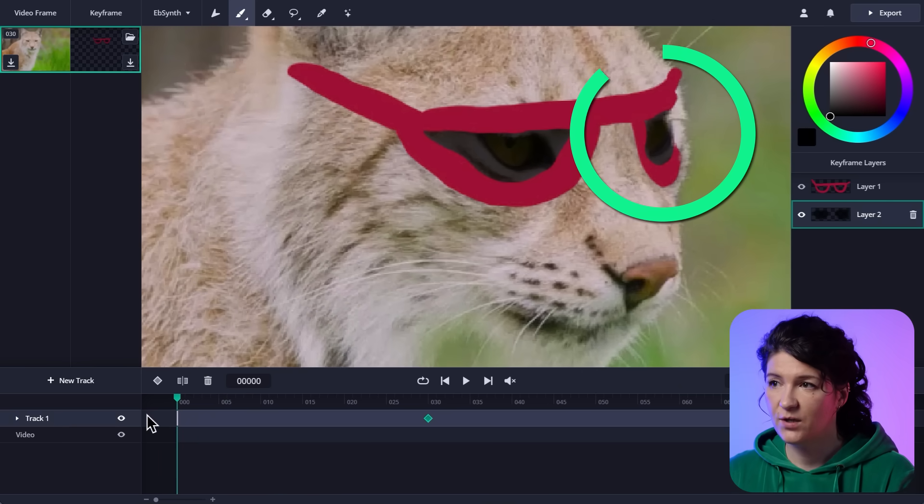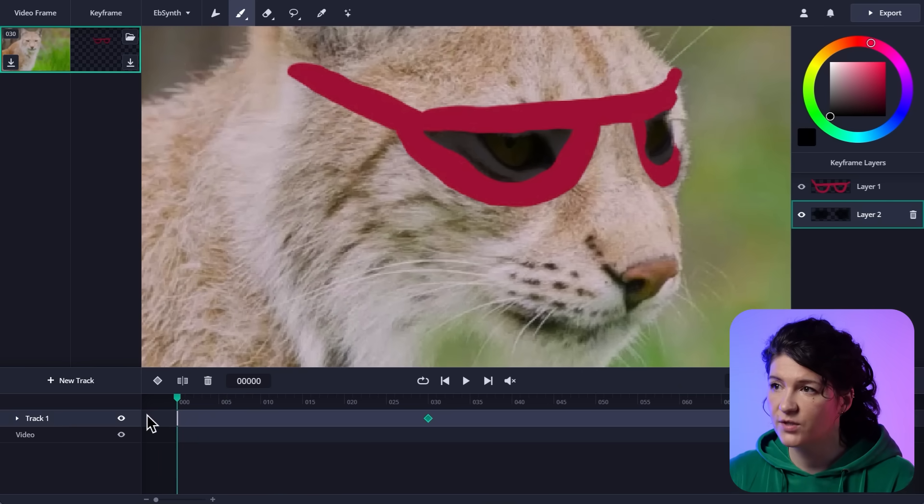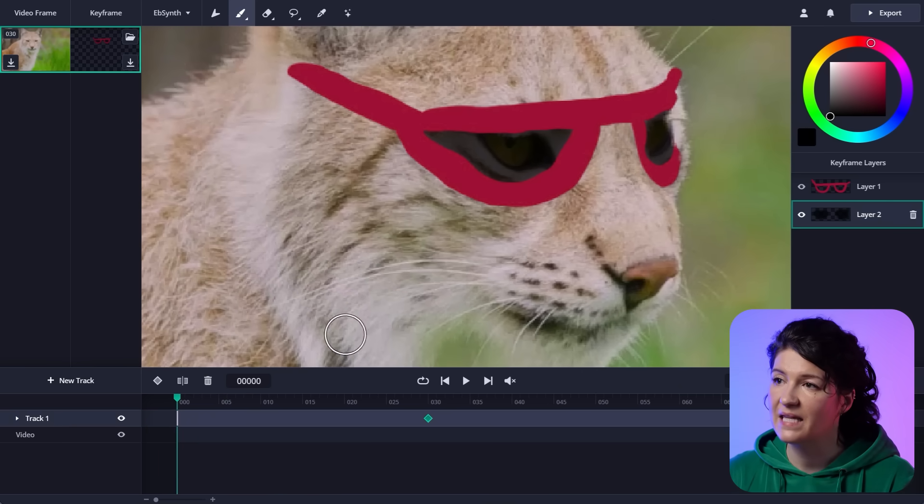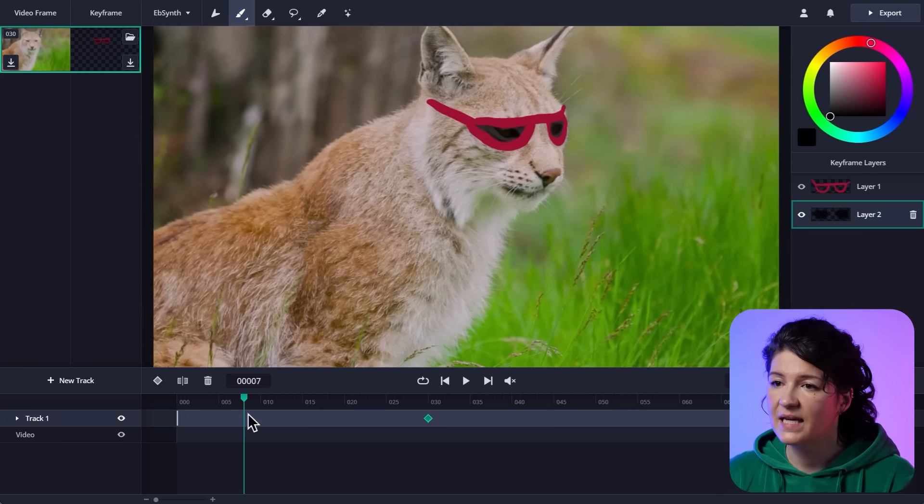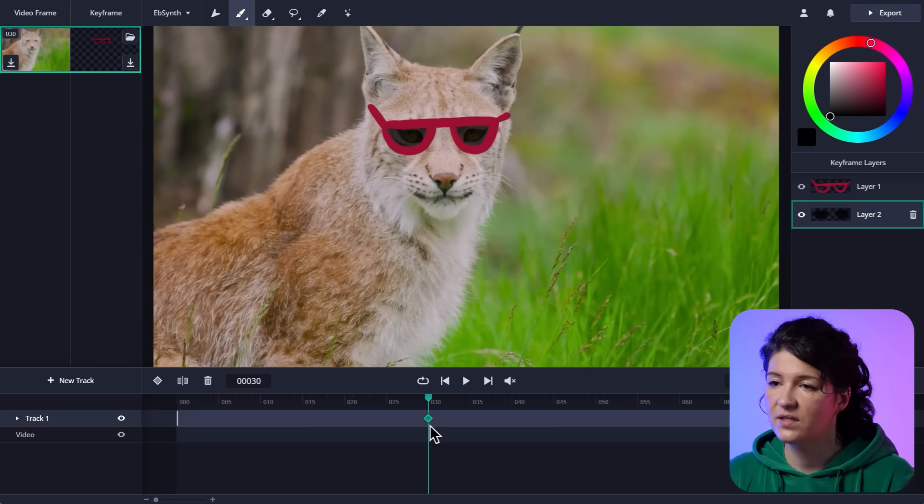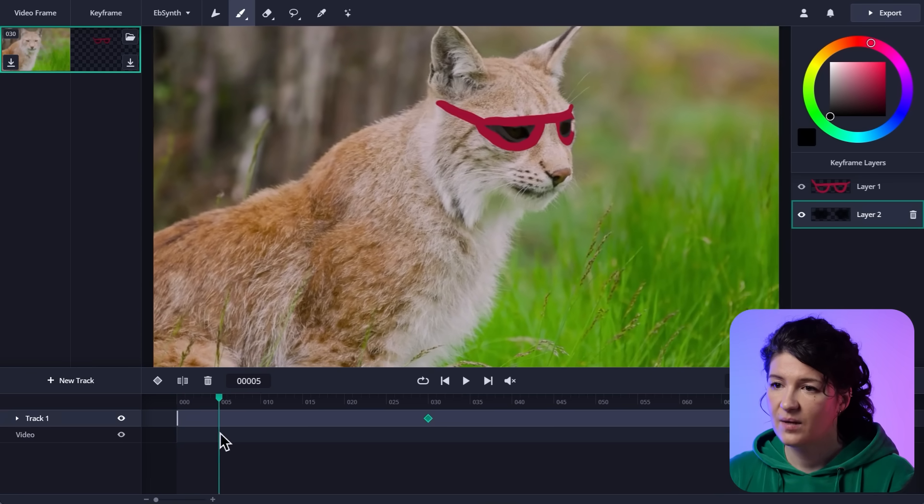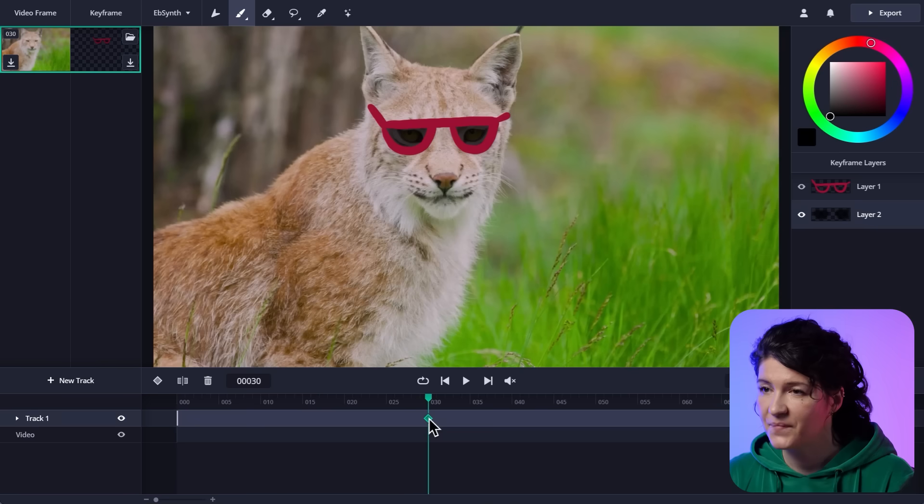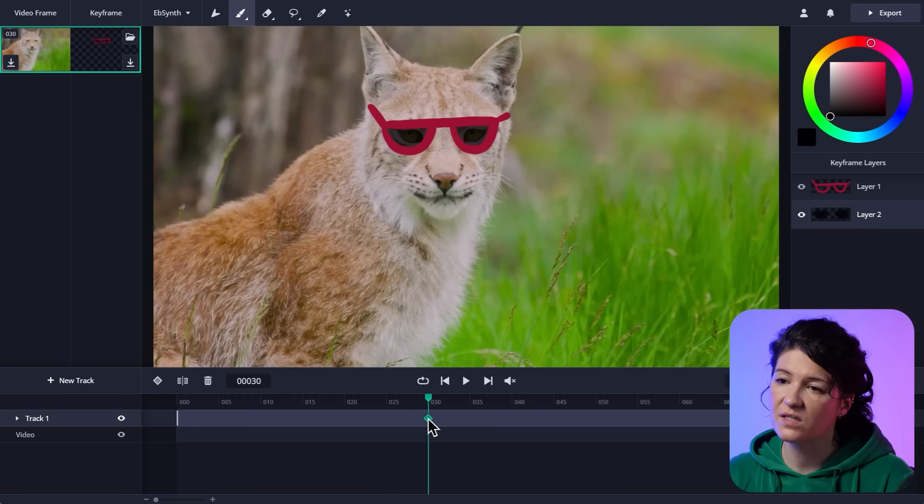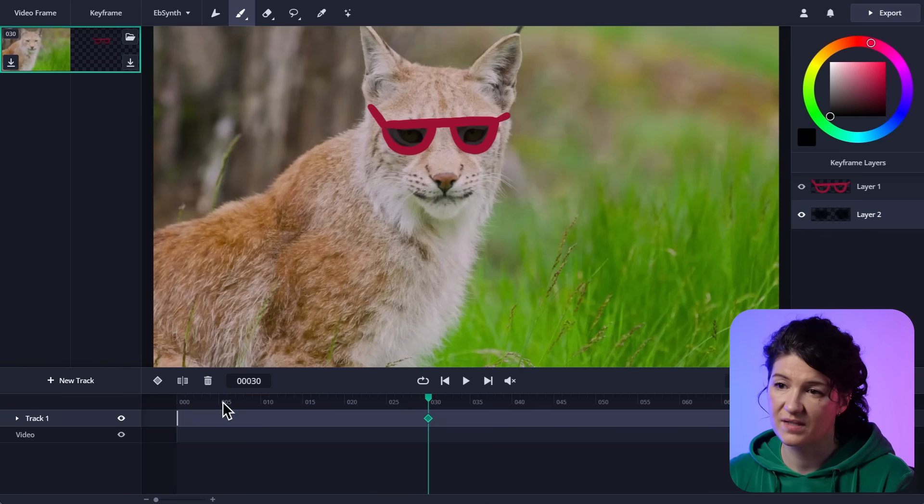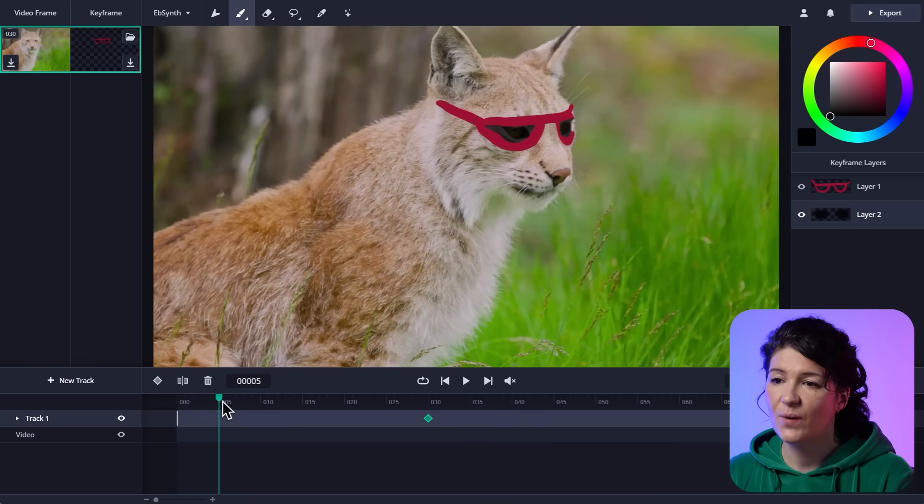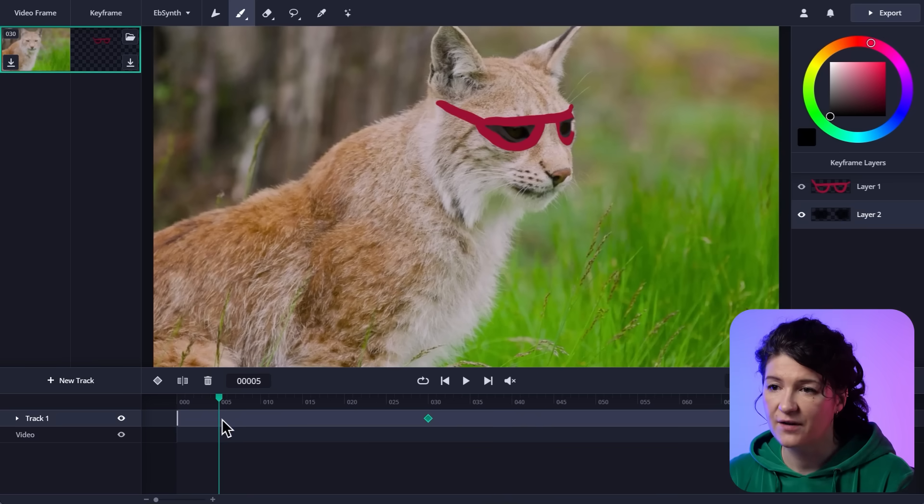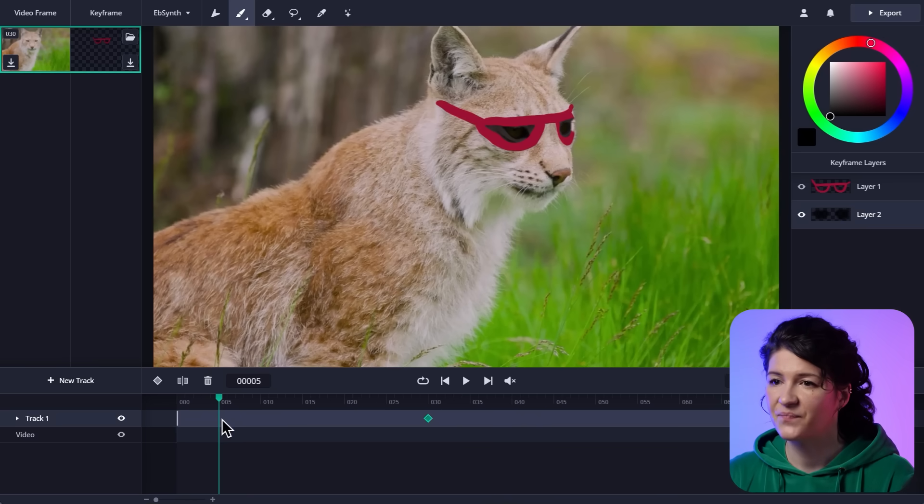But do you see how the glasses kind of break here? That happens when the video changes too much from what it looks like in the keyframe. And the lynx turned his head to the side. But my keyframe was frontal. And so EbSynth doesn't know what the glasses should look like from the side. So I need to make a new keyframe here and fix this.